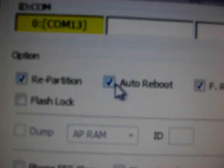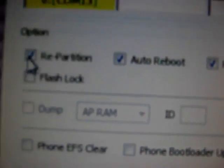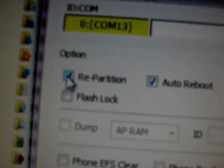Now in these checkboxes, just uncheck these two: Auto reboot and F reset time. And uncheck this one, Repartition.